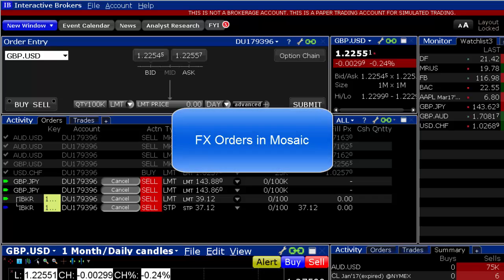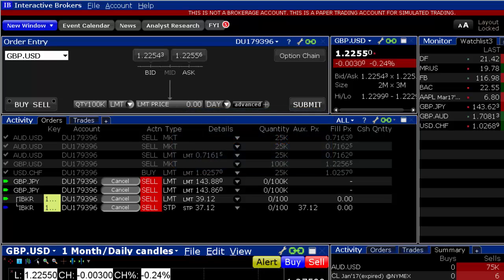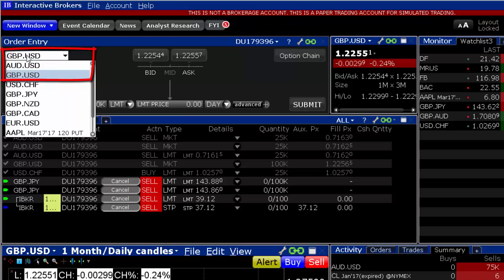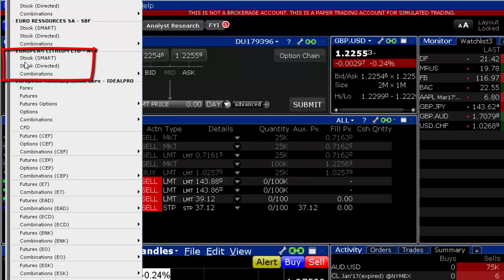To create an FX order in a Mosaic layout of TWS, enter the first currency symbol in the white box of the order entry window and hit Enter.